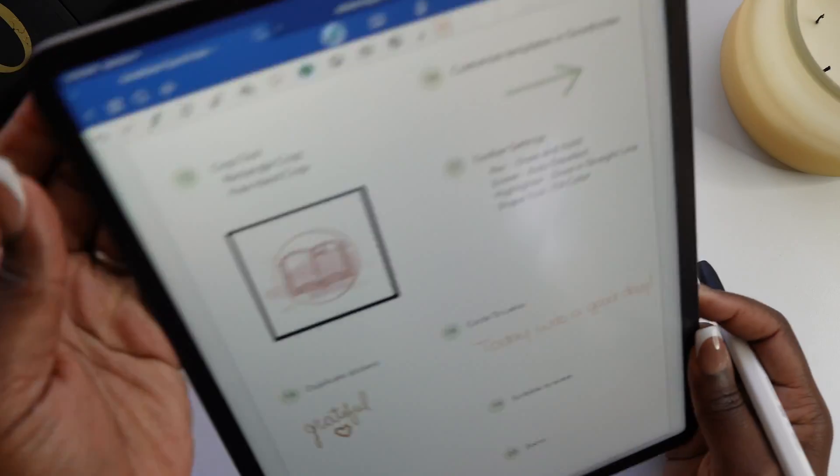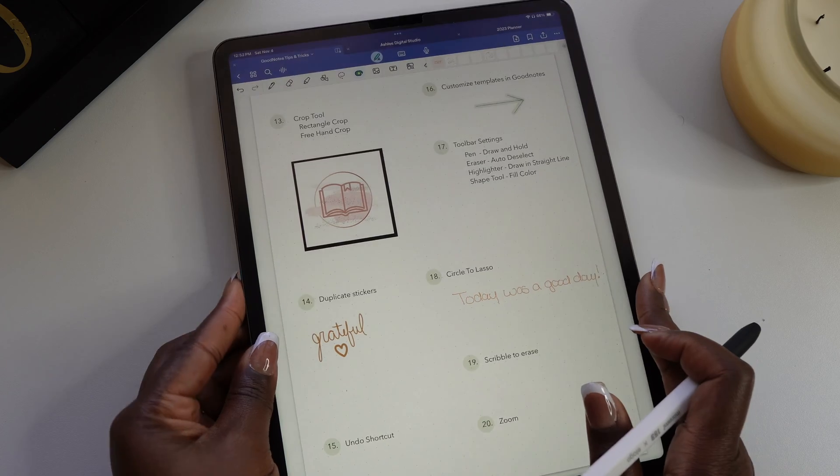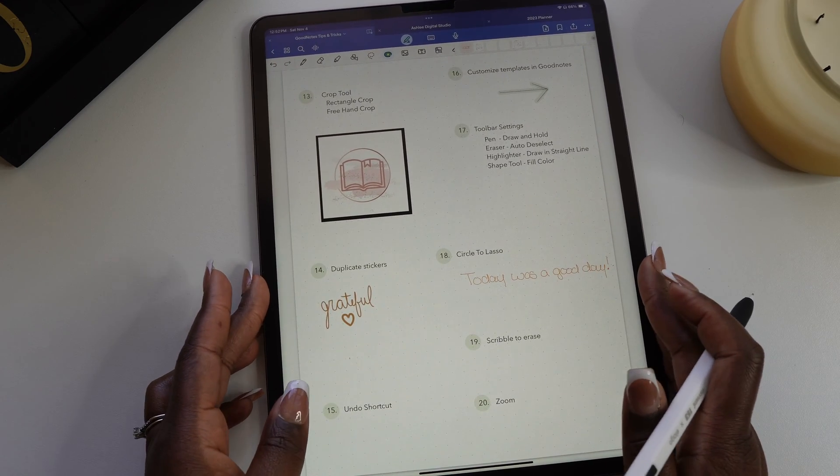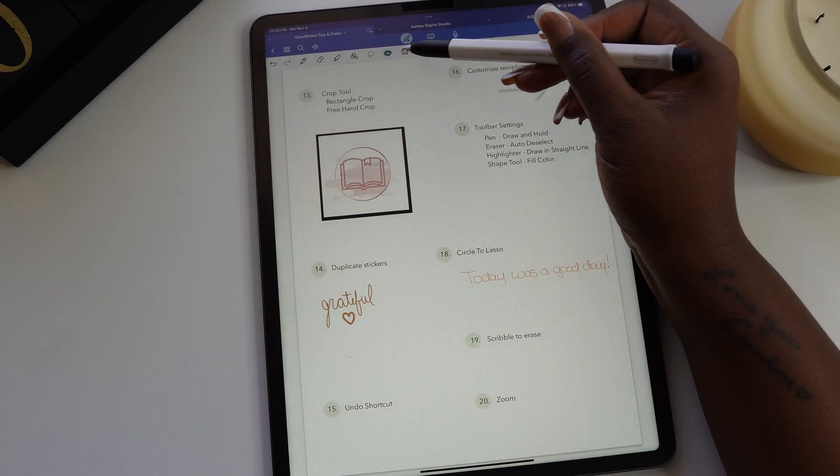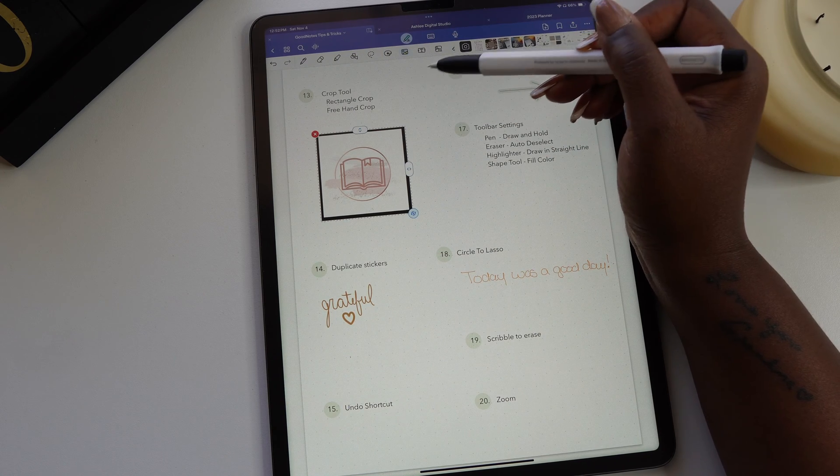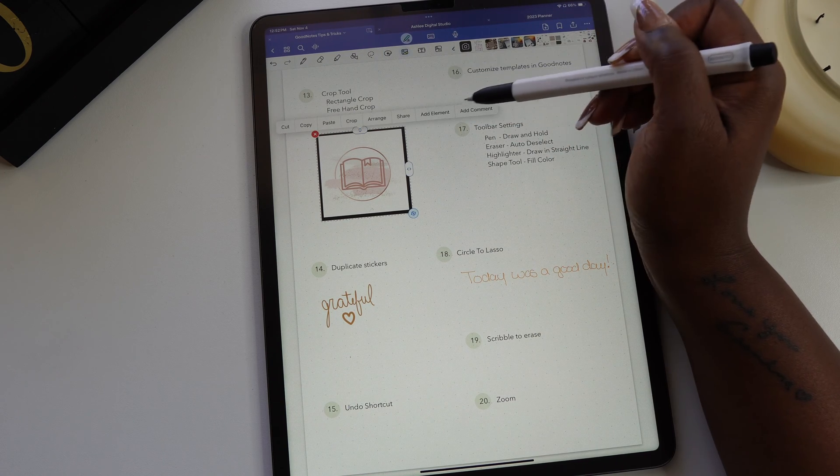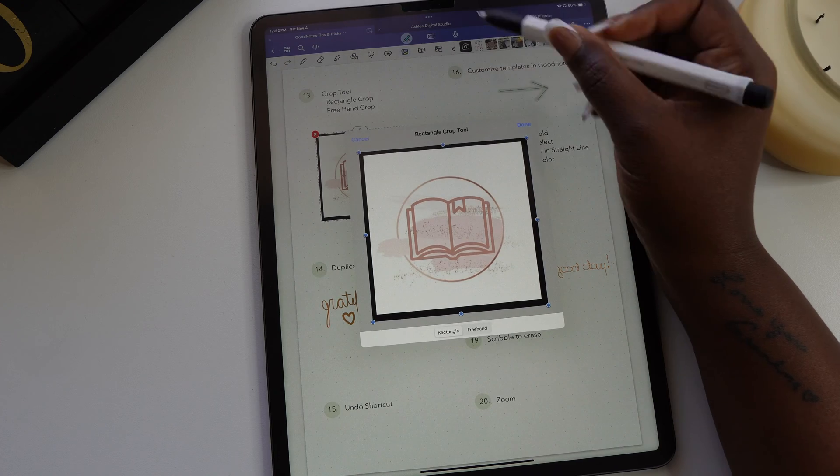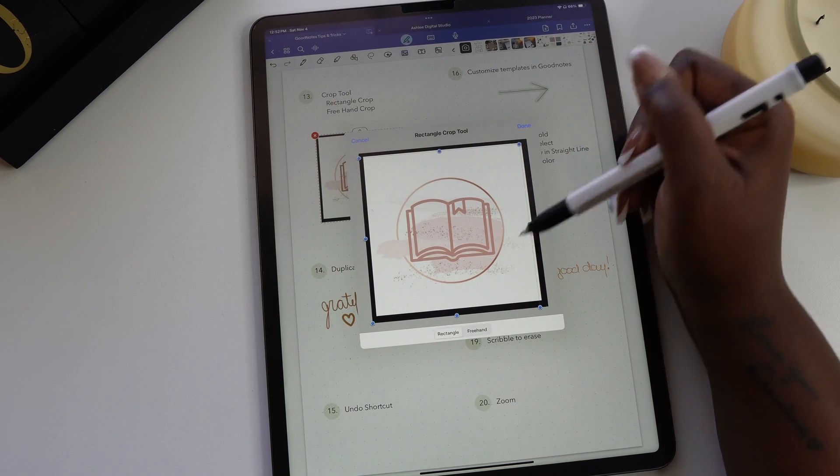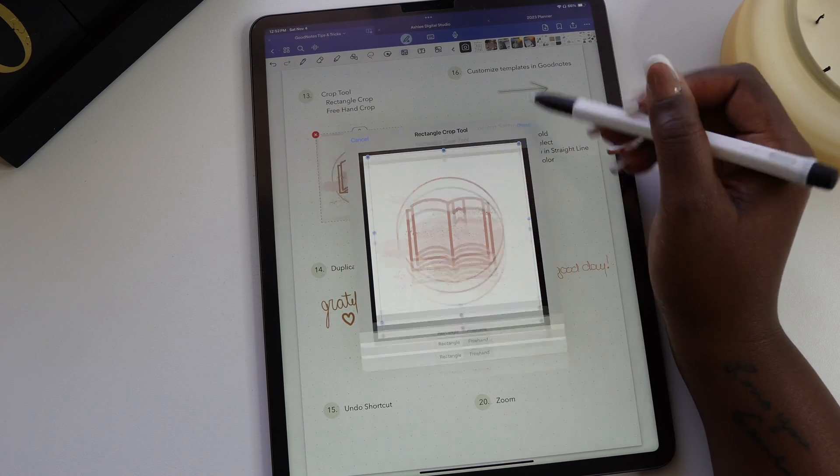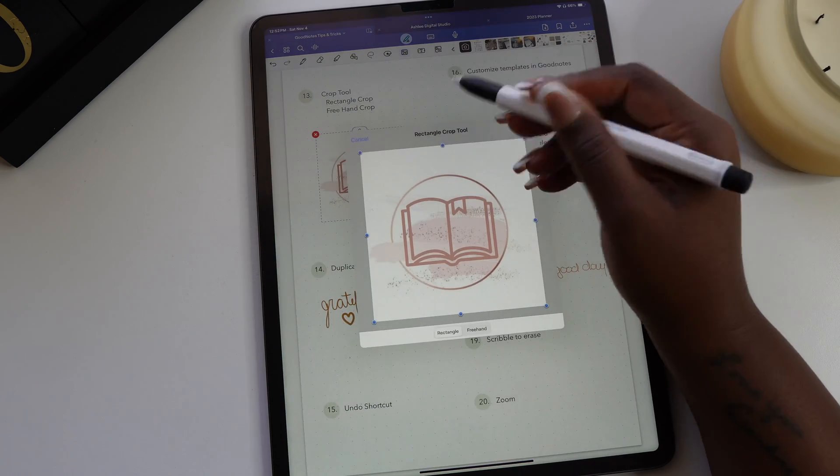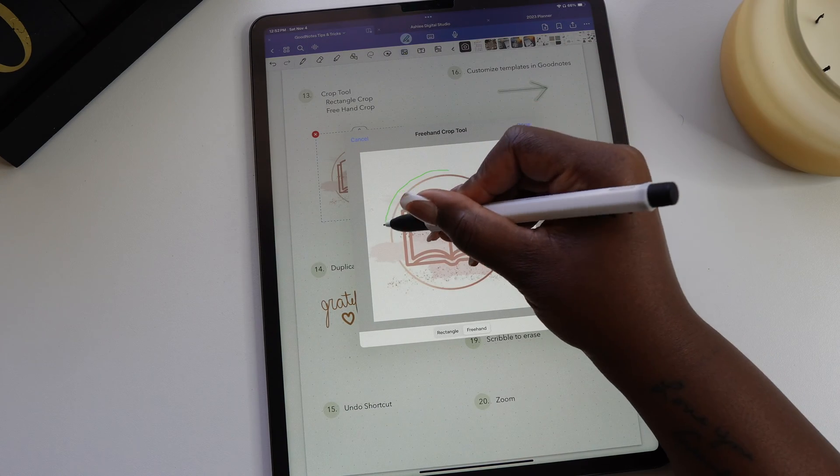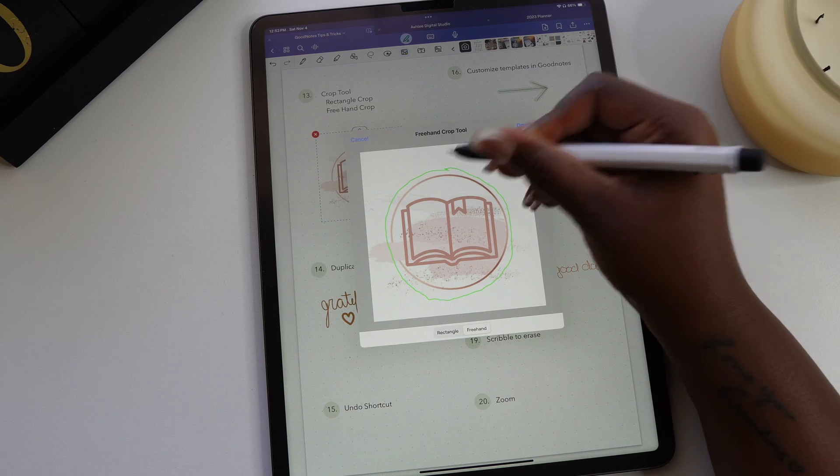The crop tool is a feature I use a lot when creating my own stickers from images and I also use it to customize my digital stickers. It's like having a pair of scissors in GoodNotes. Select the photo tool from the toolbar and then tap the image you want to customize. From the pop-up toolbar, select crop. You can crop using the rectangle option which gives you more of a box look, or you can choose to freehand and create whatever shape you want to use.